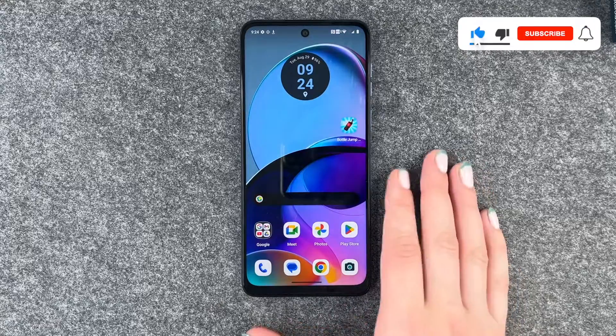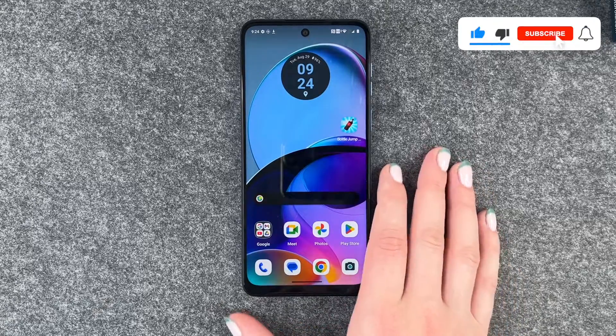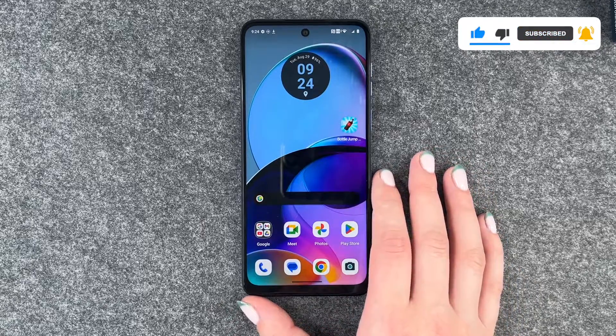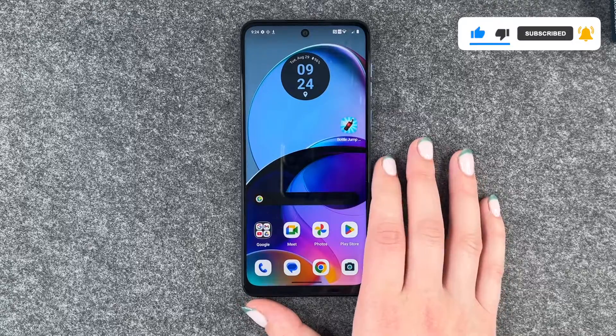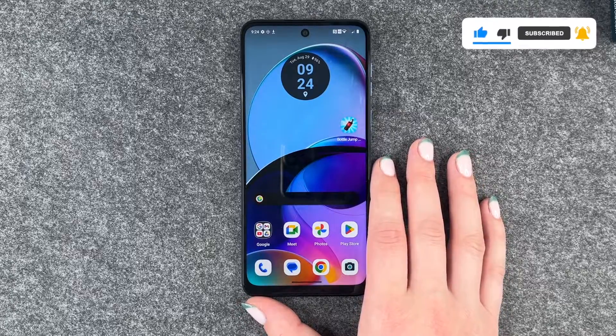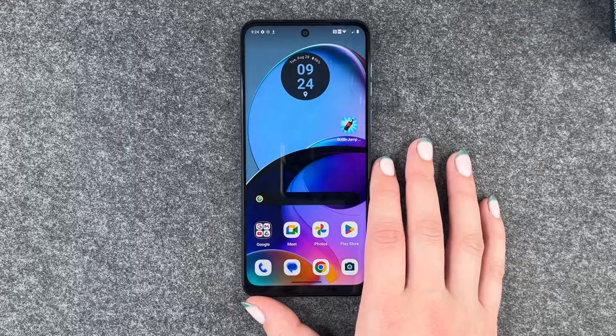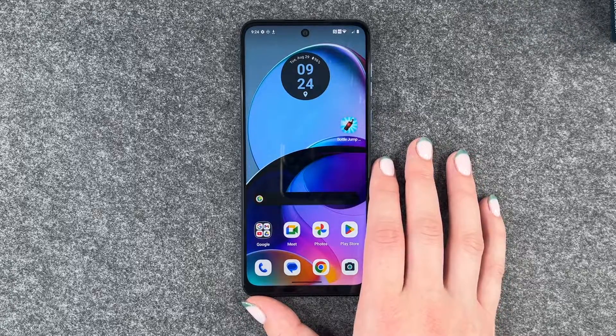So that's how you can screen record on your Motorola Moto G14. Hope you liked it, hope it helped. Leave a thumbs up, share and subscribe, and I hope to see you next time. Bye.